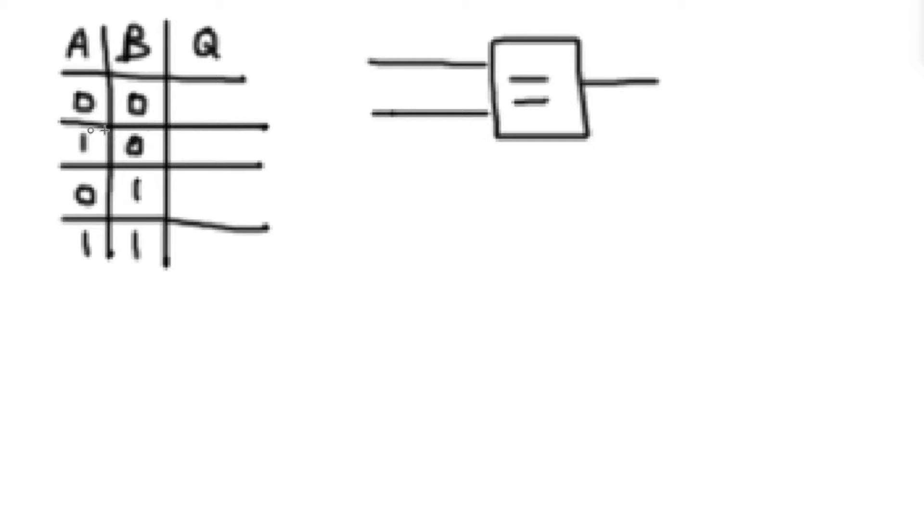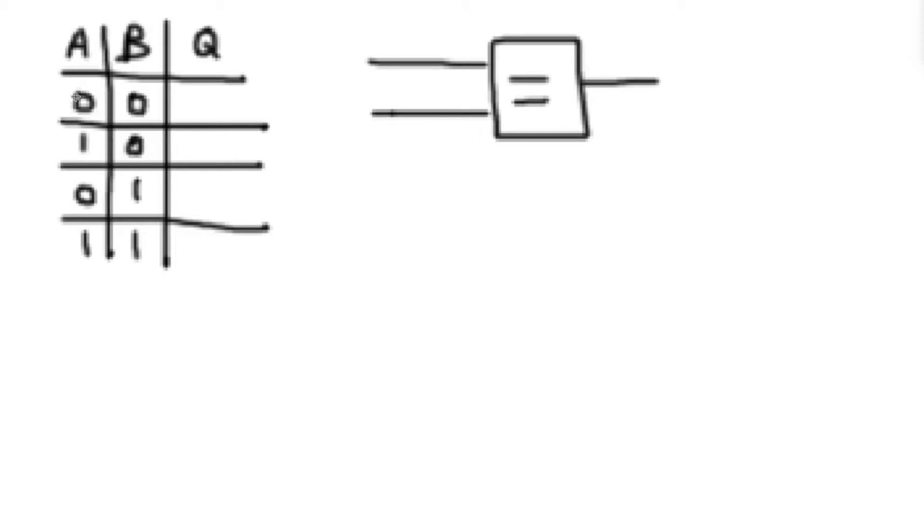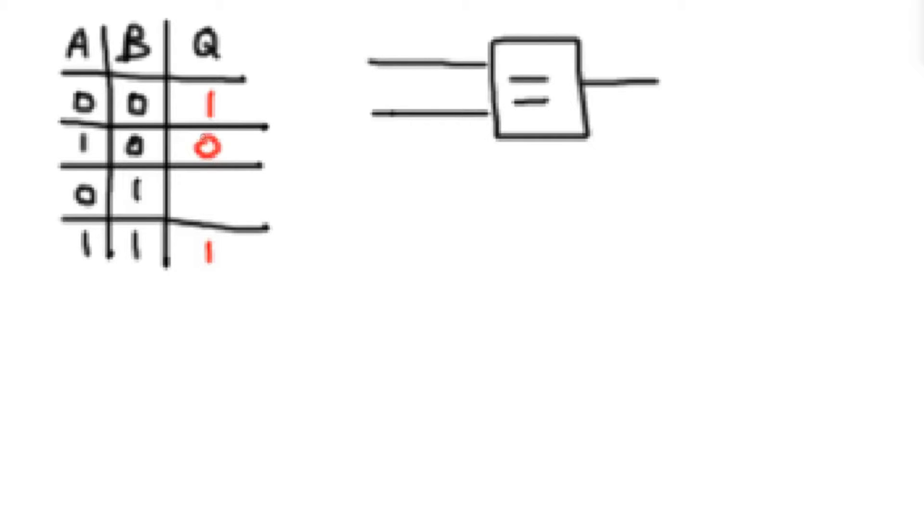If we actually reason through that again, we can take a look at the truth table. We can grab all of our instances where both a and b are equal. In this case, that's when they're both equal to 0. Then the output, we want it to be 1. And if they're both equal to 1, then we want the output to be a 1. And all other instances, we want them to be equal to 0.